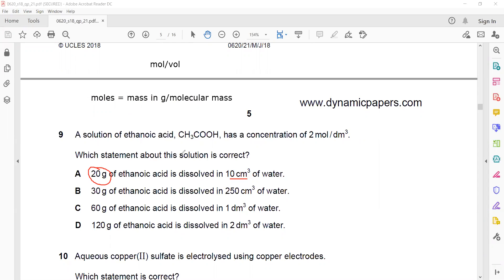We need to show which option gives a concentration of 2 mol/dm³. First, get the moles of ethanoic acid: mass divided by molar mass. The molar mass of ethanoic acid — two carbons: 12 × 2; two oxygens: 16 × 2; four hydrogens: 1 × 4. So 24 + 32 + 4 = 60 g/mol.